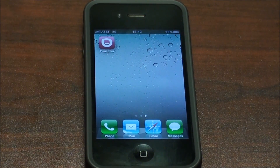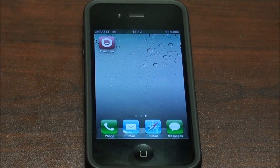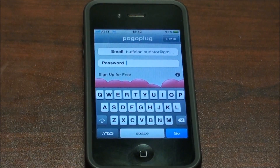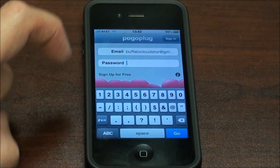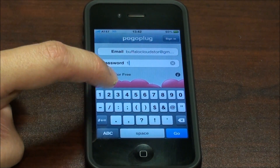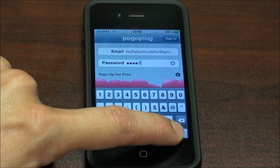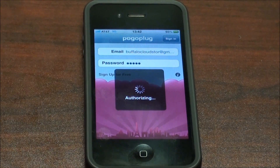To access your content is very easy — just go to the Apple App Store and download the Pogo Plug app for free, and it gives you unlimited access to the data on your cloud store. Launching is very easy and similar to other apps: you use the email address and password you used when you signed up, and it'll remember it — very similar to other apps.